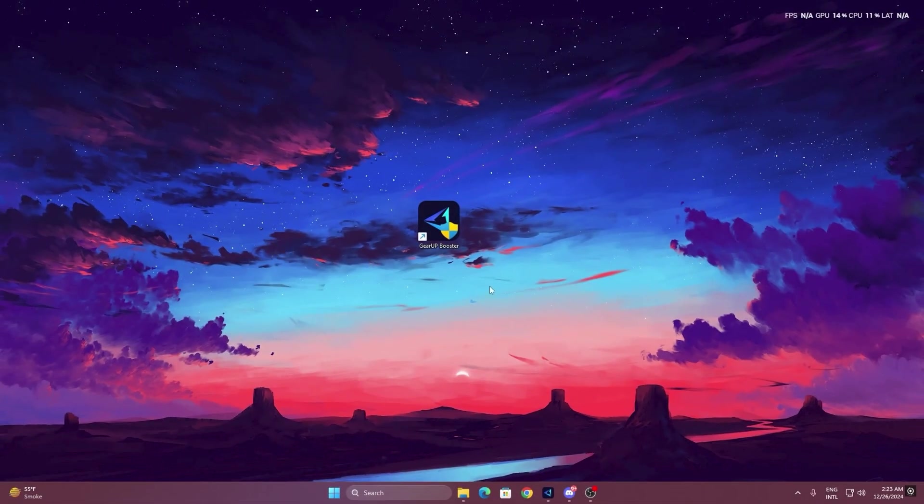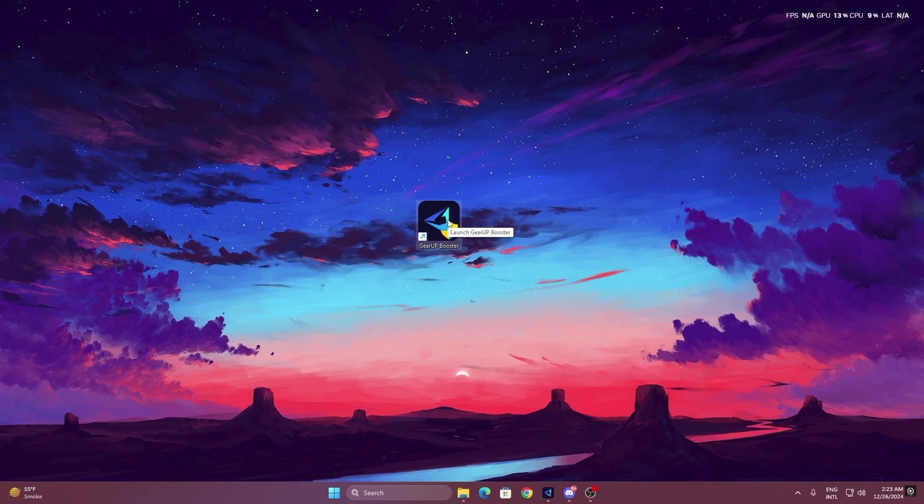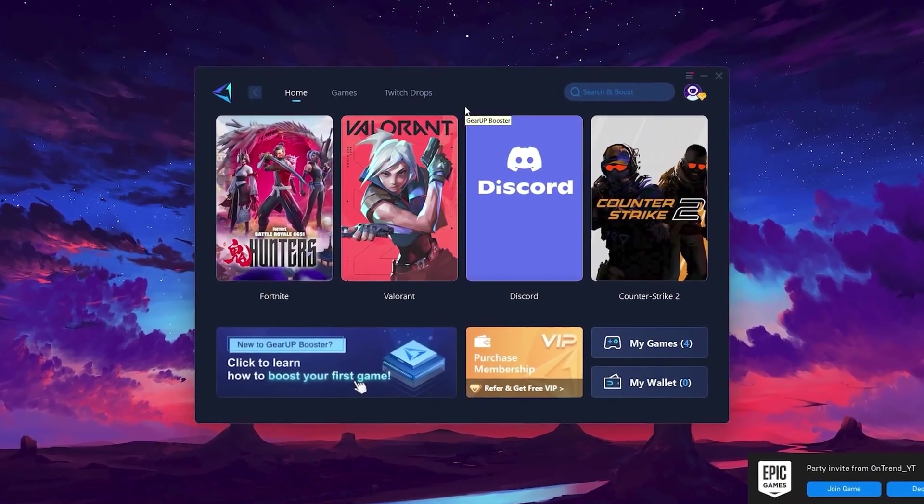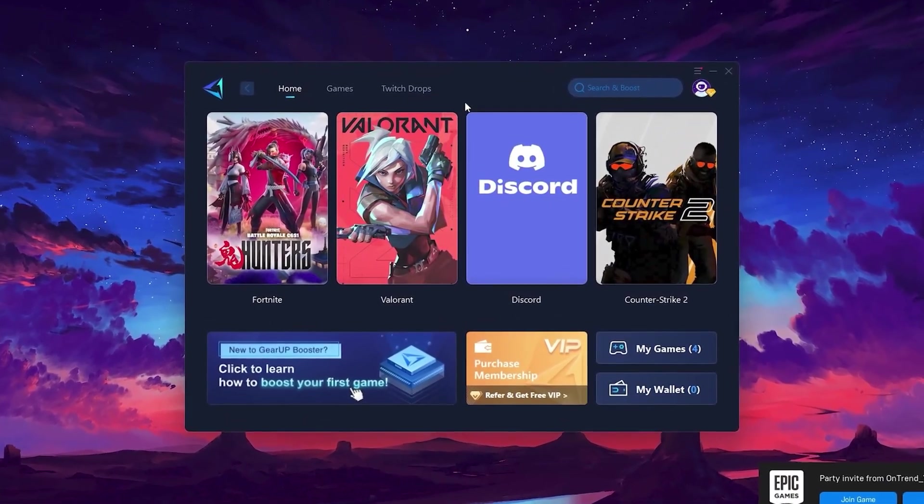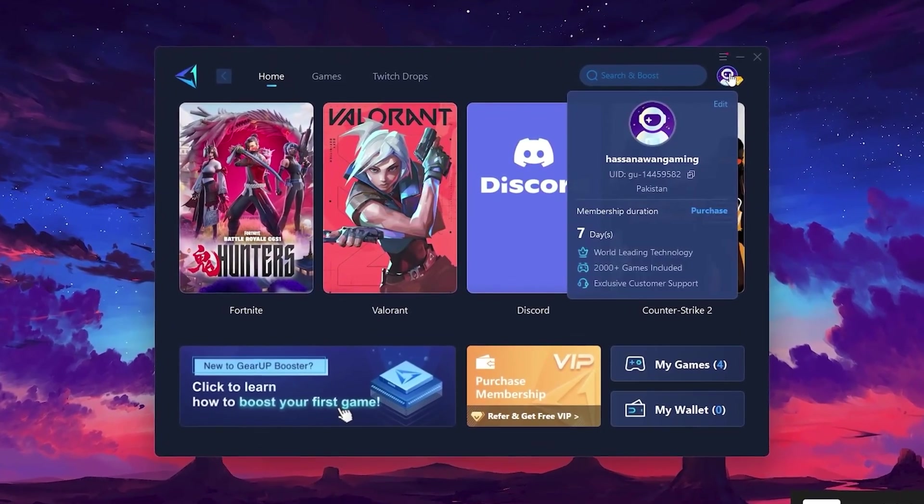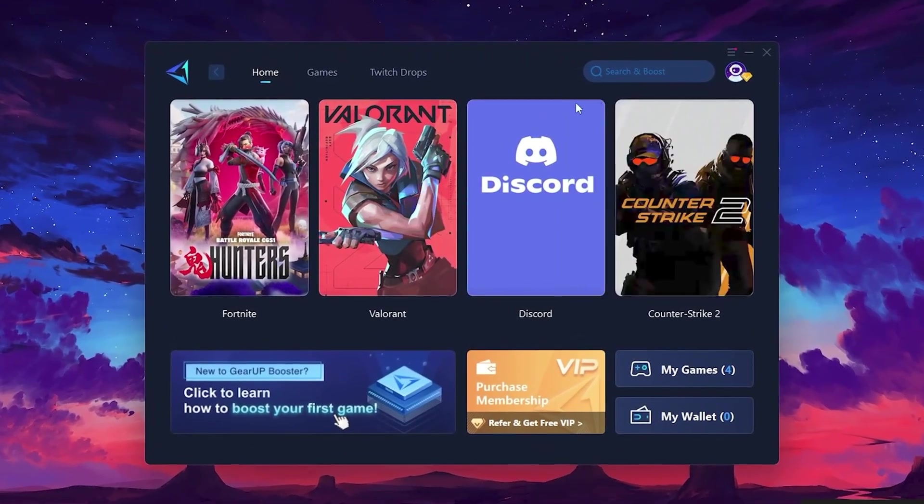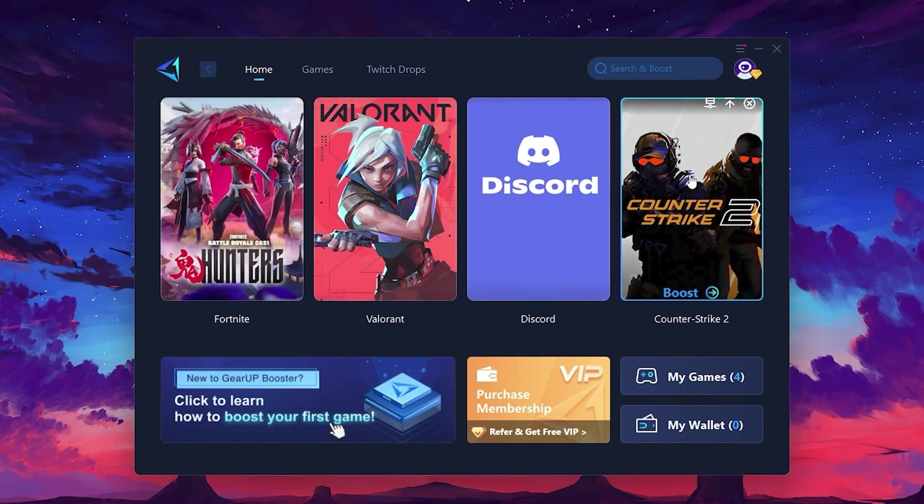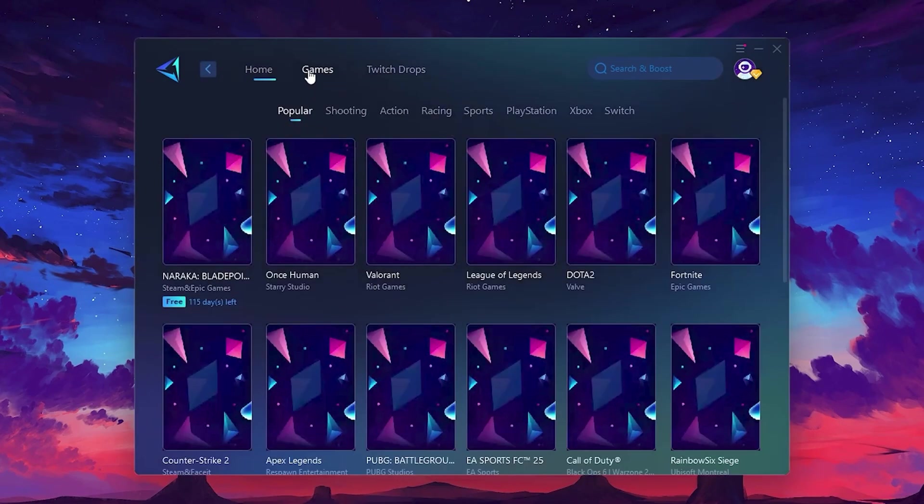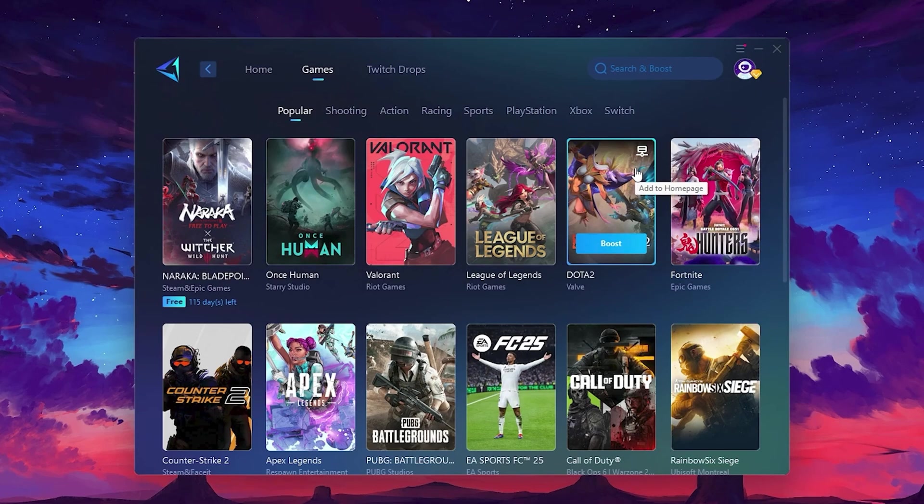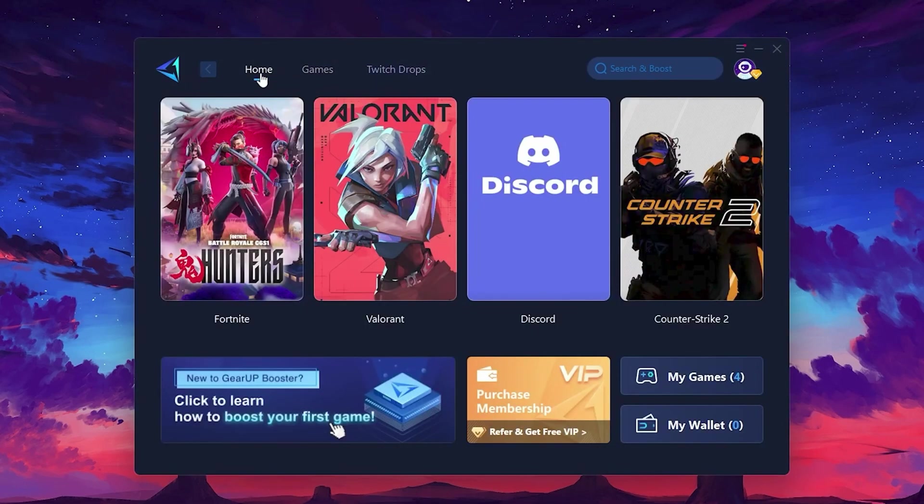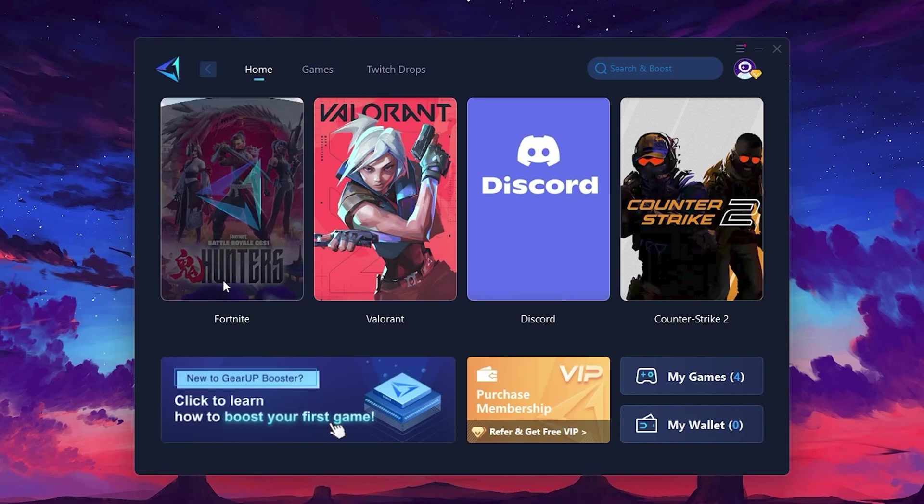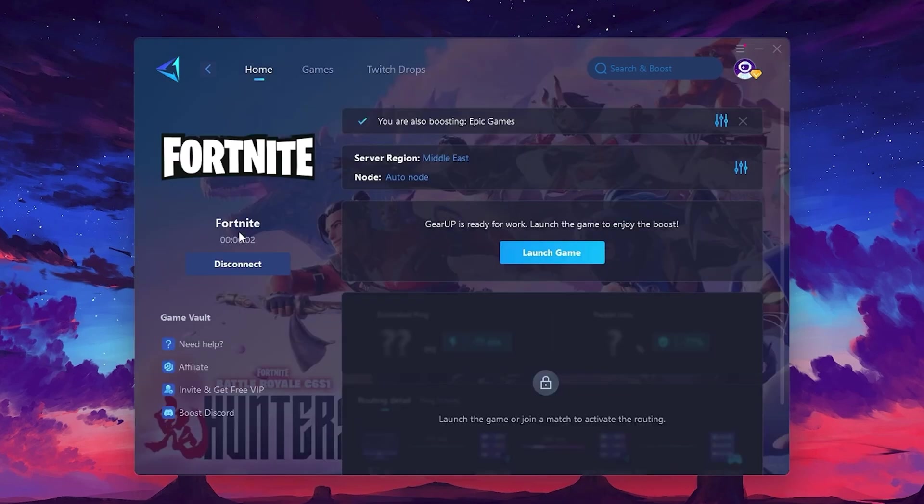To get started with Gear Up Booster, download the tool from the official website using the link in the description. After downloading, install it on your PC. Once installed, you'll see the Gear Up Booster interface. The first thing you'll need to do is log in with your Facebook or Google account. On the Home tab, you'll find all the games installed on your PC. If you go to the Games tab, you can browse thousands of games available for optimization. To optimize your network and FPS, return to the Home tab and select the game you want to boost. For example, I'll select Fortnite. Click the Boost button, and the tool will begin optimizing the game. It will automatically find the best server for you.